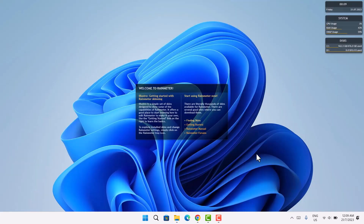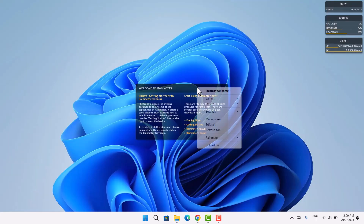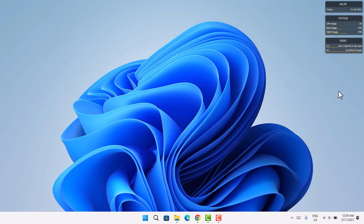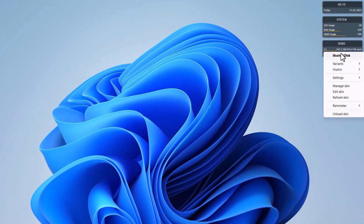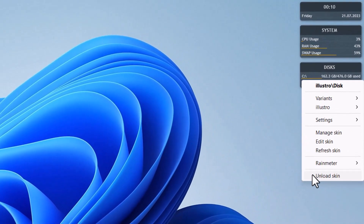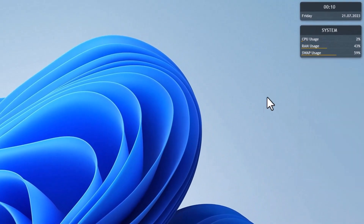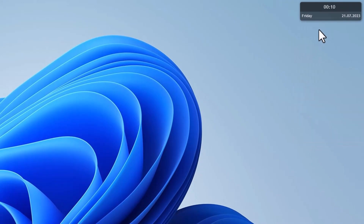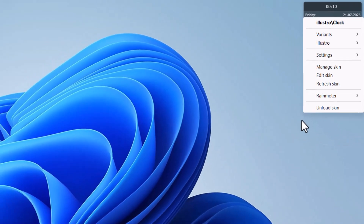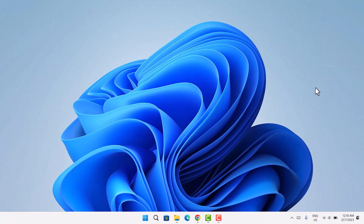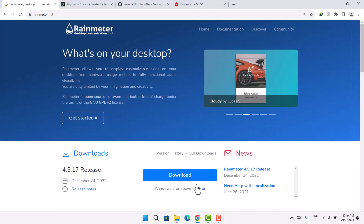Once installation is complete, right-click on the default skins and select 'Unload Skin.' Do the same for the remaining three skins — just unload each one. After installing Rainmeter, we head back to our browser.